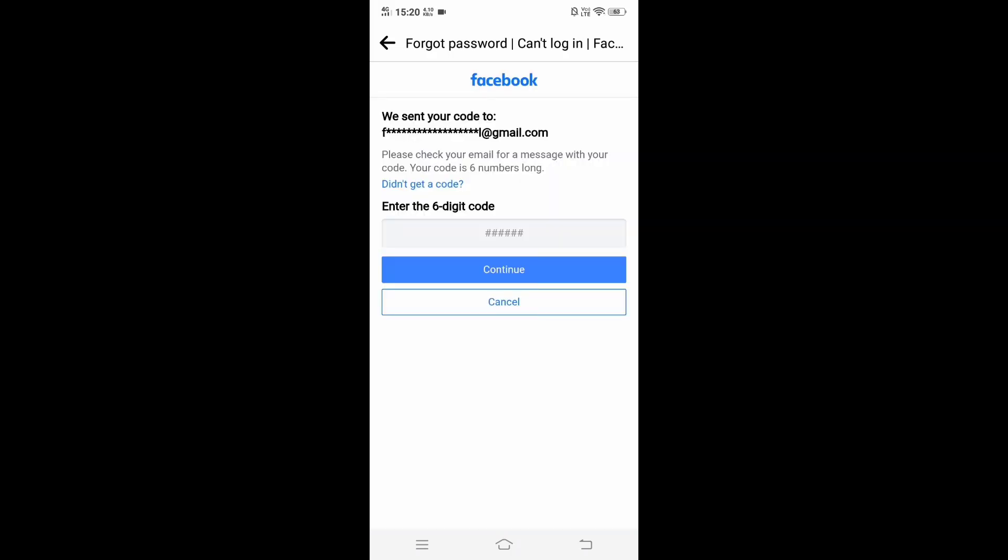It has said that the six digit code has been sent to my email, so you need to just enter that six digit code in this particular text field. After entering the code, just click on Continue.